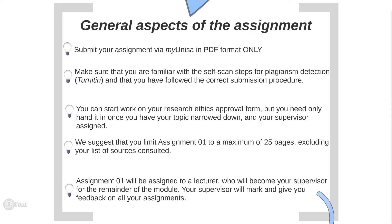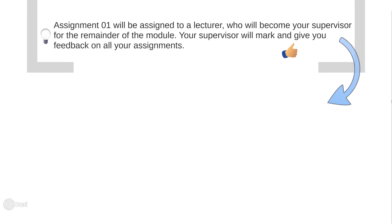As soon as you have handed in your first assignment, you will be assigned a supervisor, and I will send each of you a personalized email with your supervisor's contact details. If you don't hand in Assignment 1, you don't get a supervisor. It's very important that you hand in on the due date — if you don't, I'm unable to assign one to you, so make sure you submit on time.